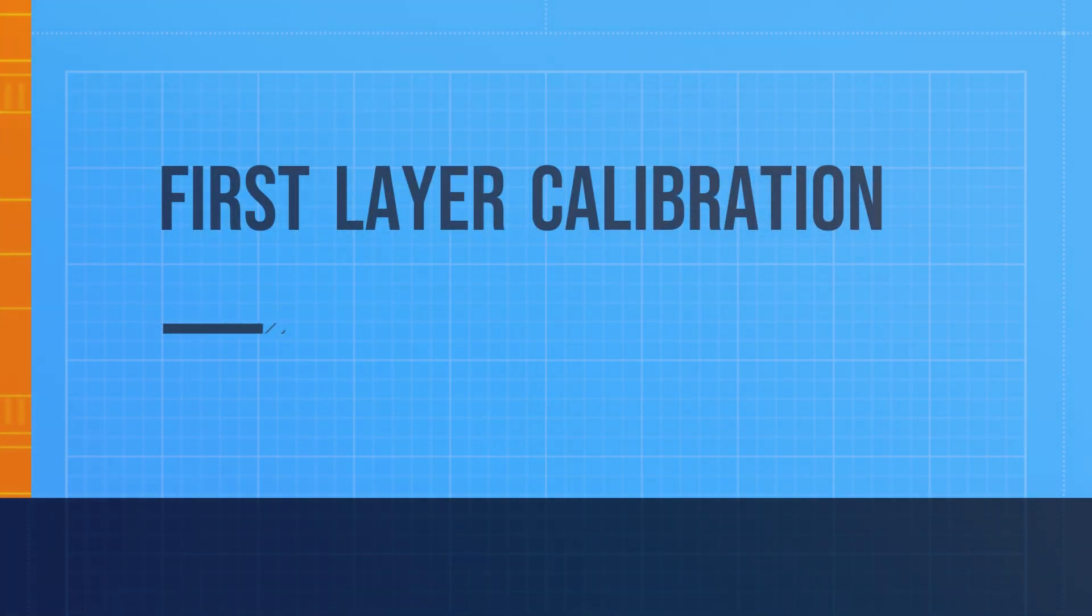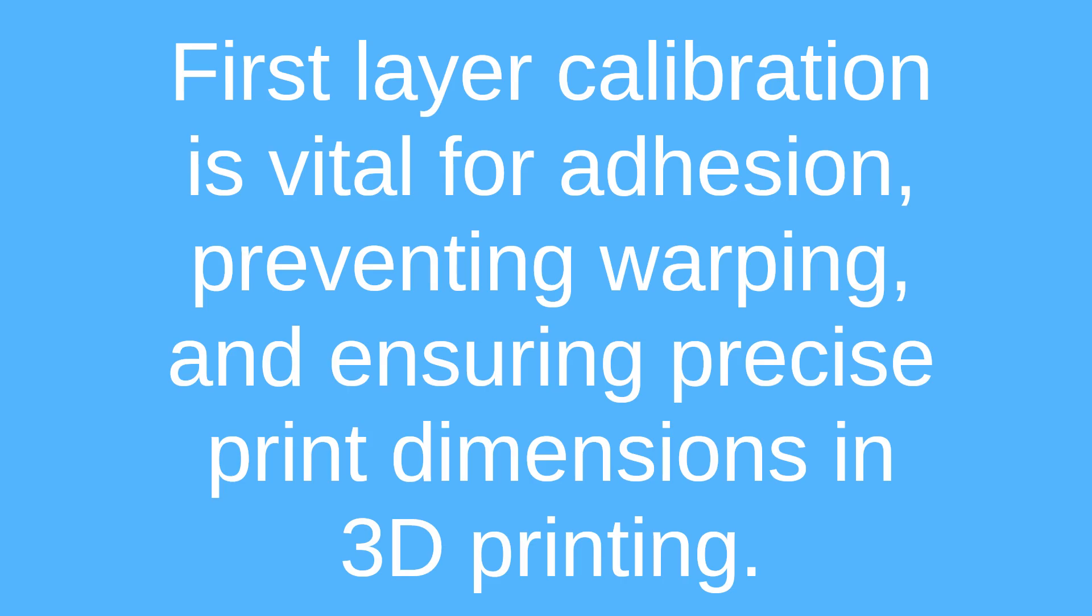Hello, this is Shaylin 3D Printing and today I'm going to be teaching you how to do the first layer calibration on a Prusa Mini.